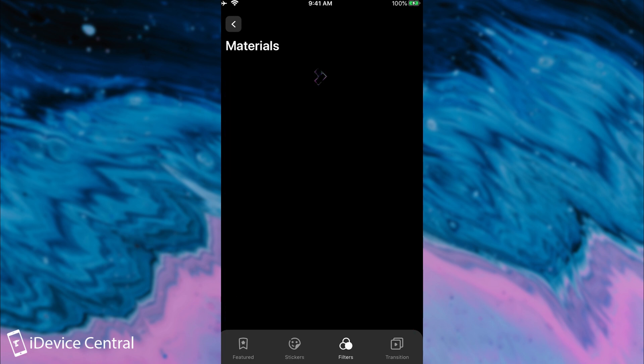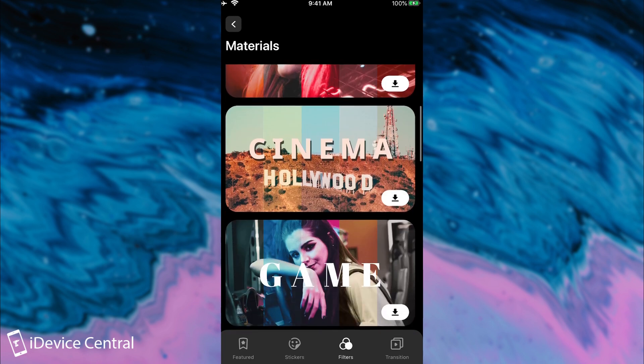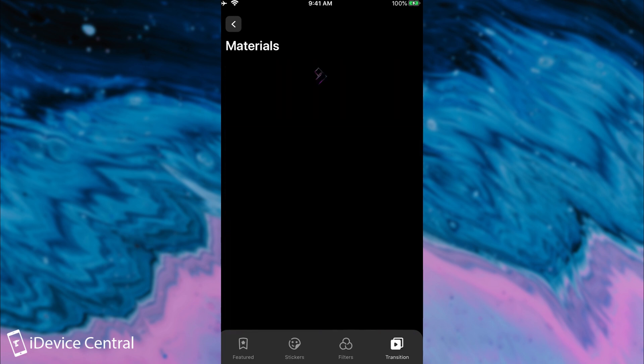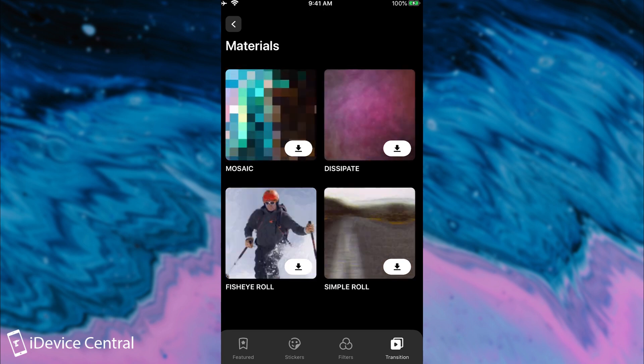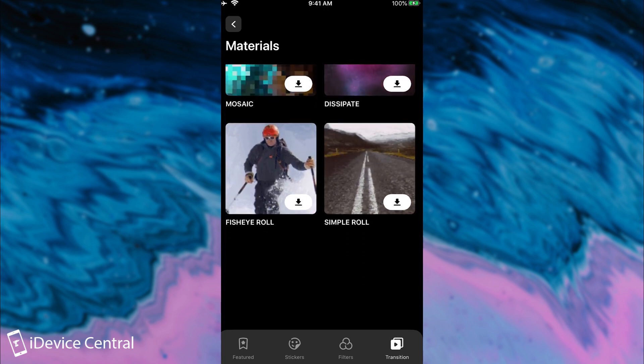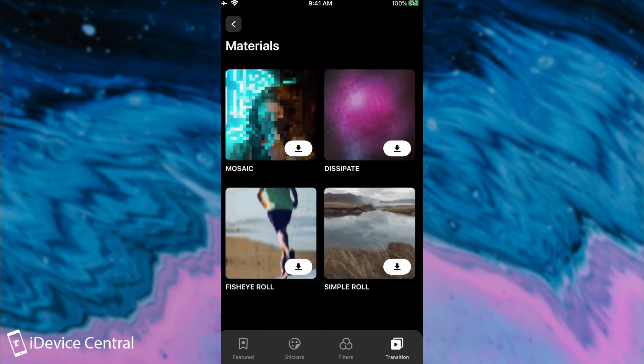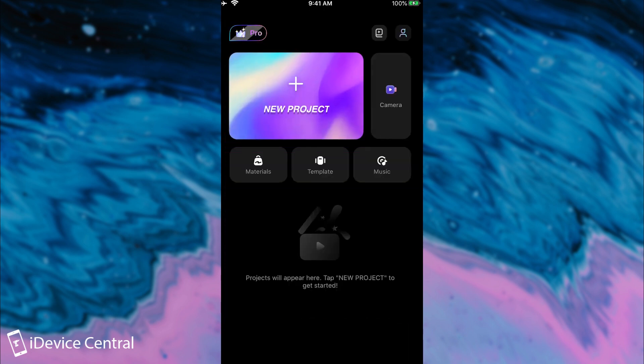Then you have filters. You can actually have filters if you want to. And then transitions. If you want various transitions from a photo to another or from a video to another you do have a couple of them in here. So you do have materials available.